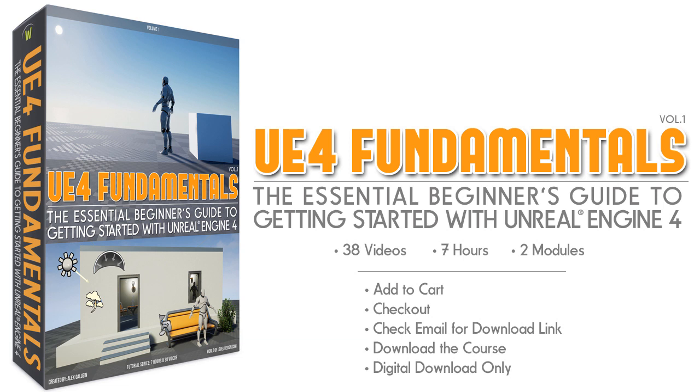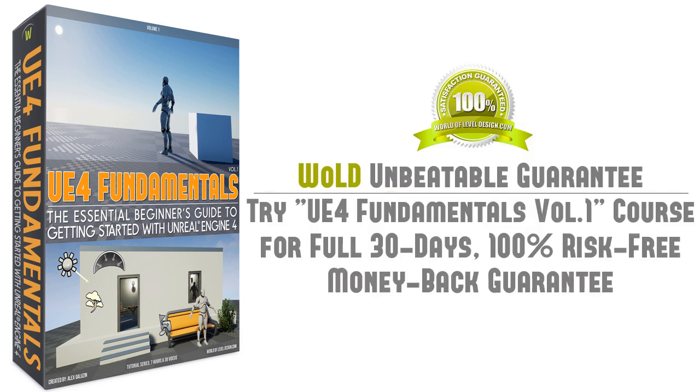This UE4 Volume 1 Fundamentals course is only available on worldofleveldesign.com. And if you're not sure about World of Level Design courses and tutorials, you can try this course for full 30 days, 100% money back guarantee.